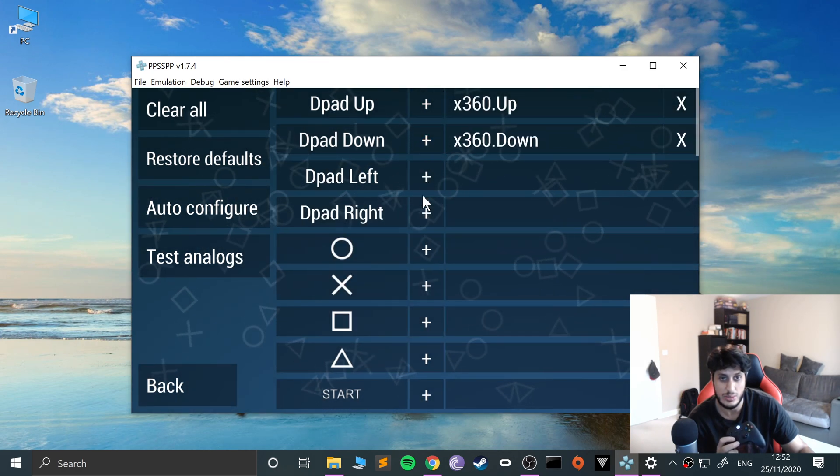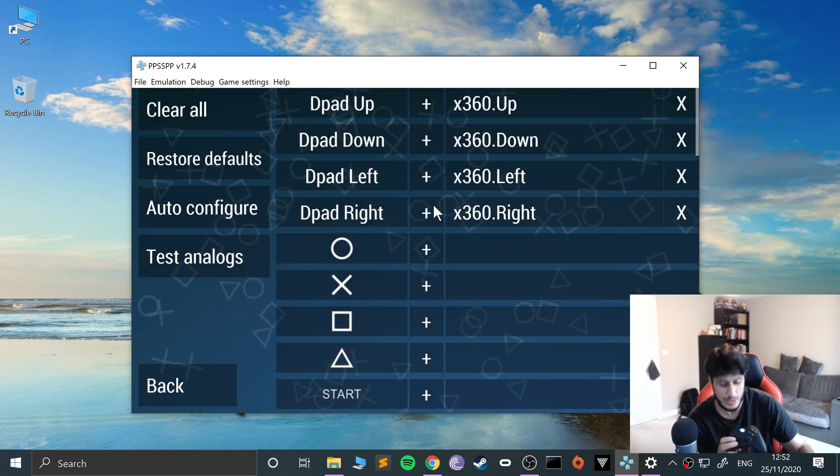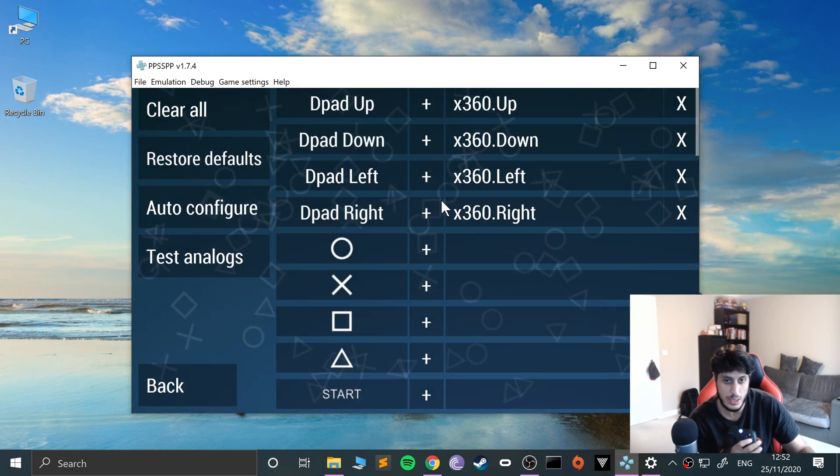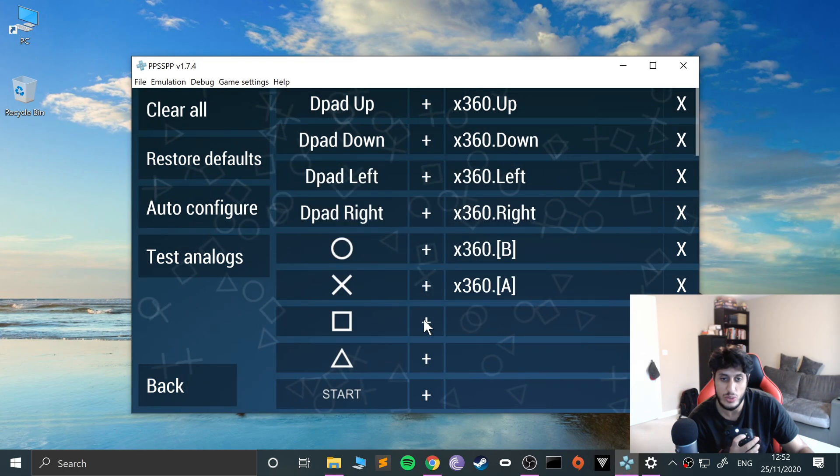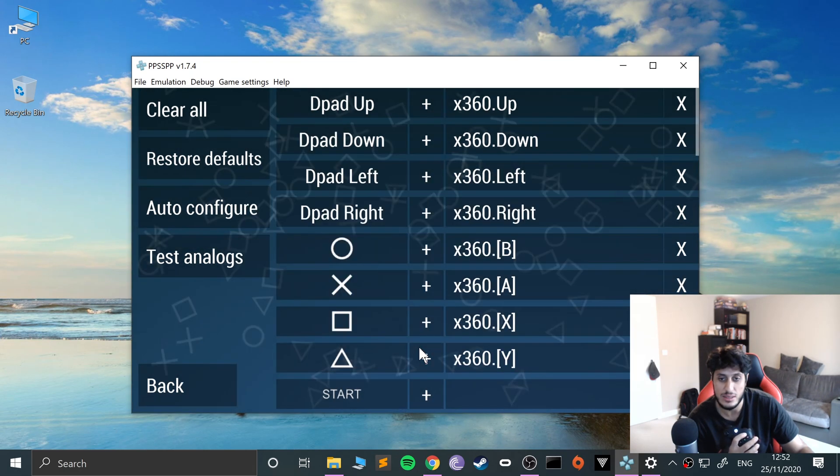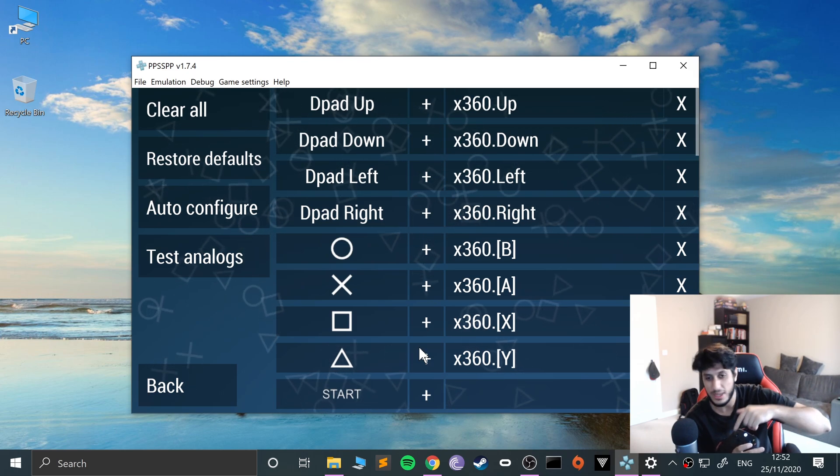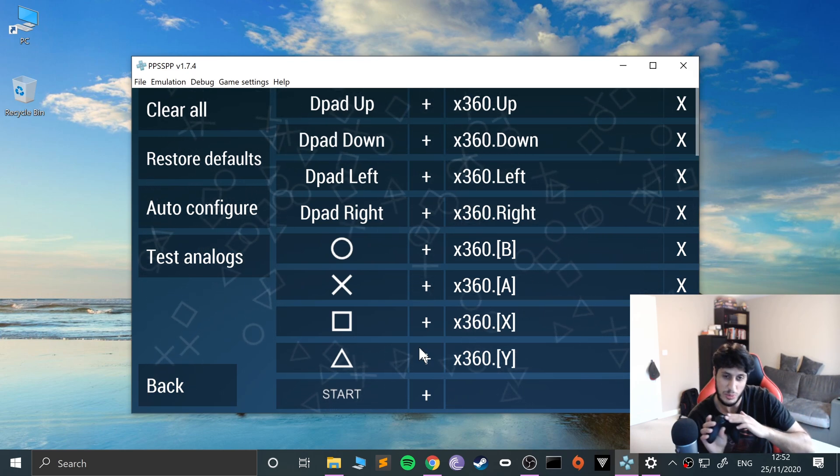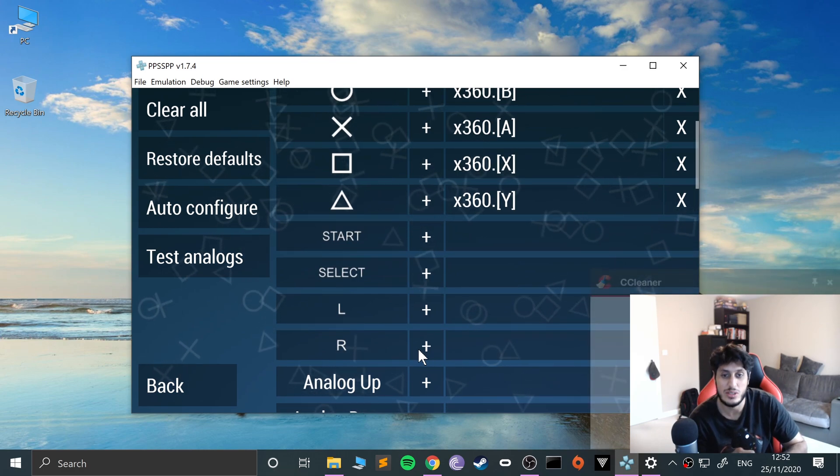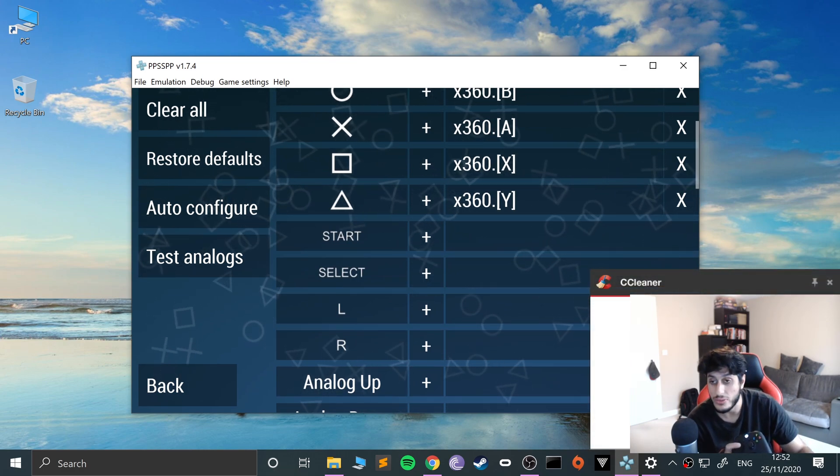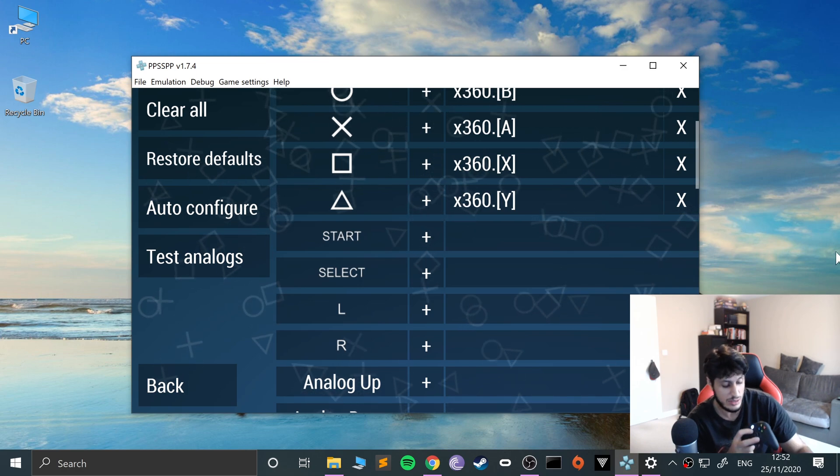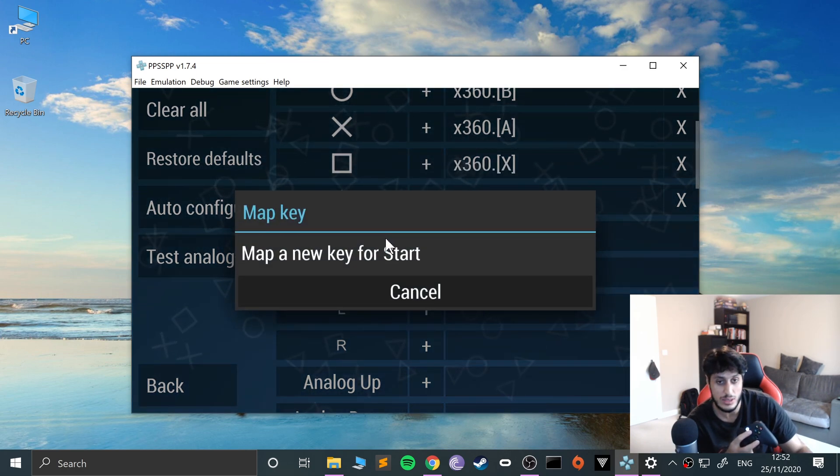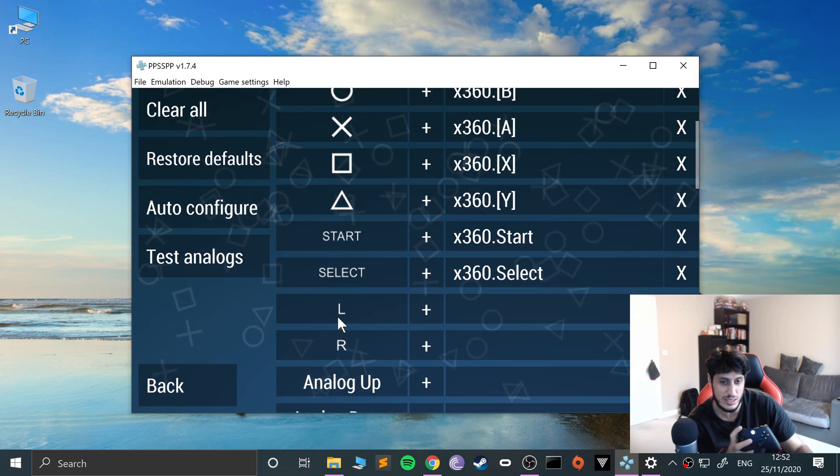Map d-pad up, down, left, right. Circle I'll do with B. Obviously you can do whatever configuration you want - you could swap your face buttons with your d-pad or analog stick with your triggers. That's one of the benefits of using an emulator. I'm going to do this as the start button, select button, L and R.